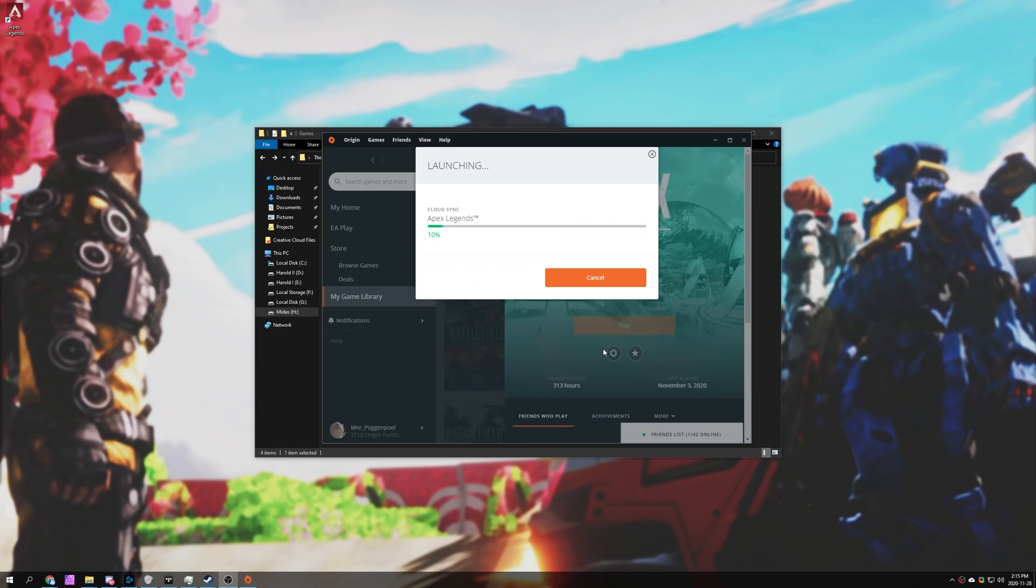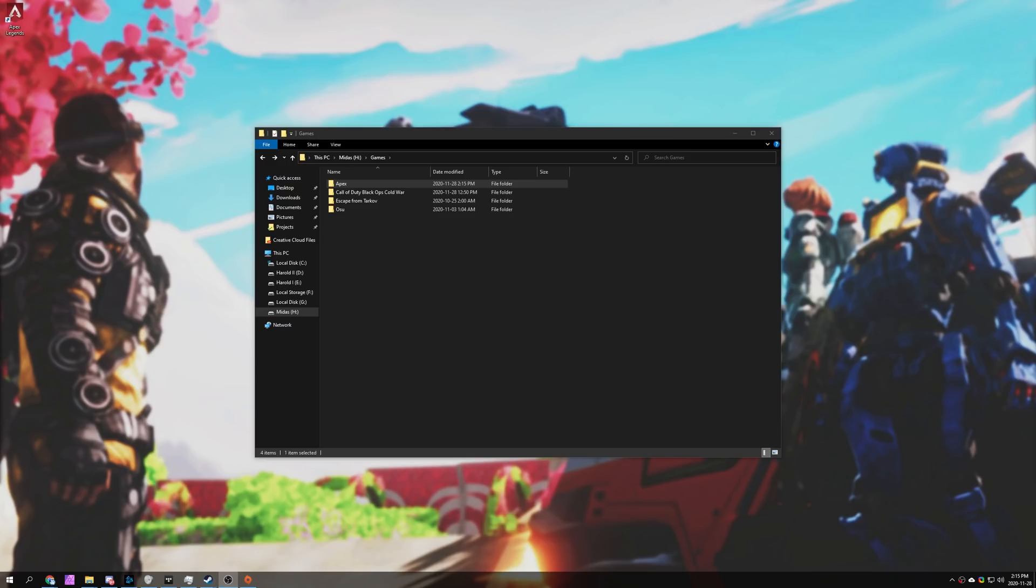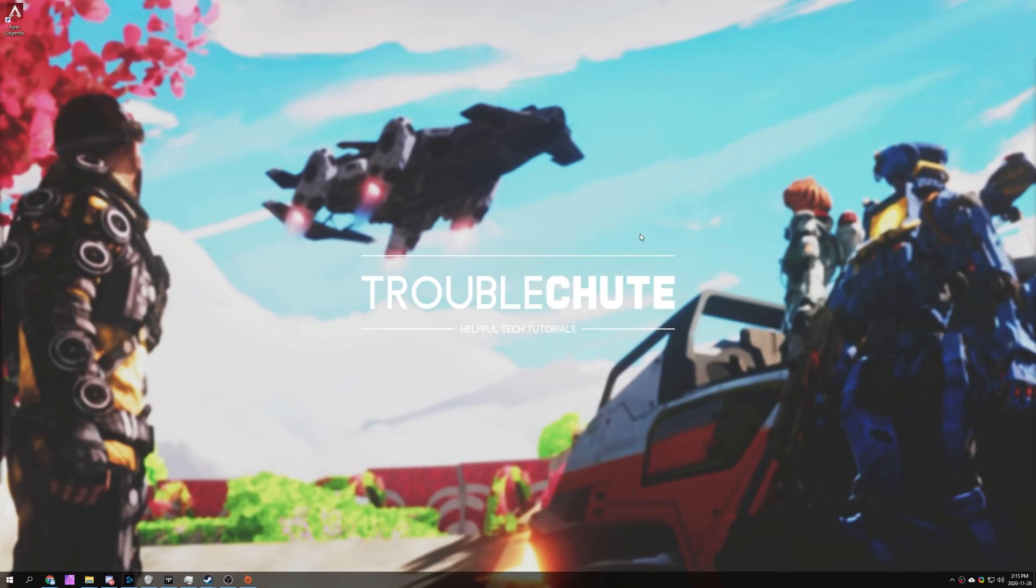If for some reason you don't see the play button, and instead you see a download button, make sure that you actually deleted the files that are different between the Steam and Origin versions. Mainly the EXE, the Easy Anti-Cheat folder, and that's about it. Those are probably the two folders that are going to cause the most issues. If you deleted them and did that whole process, then the game should launch up as normal, and you'll be able to play it just as you expect.